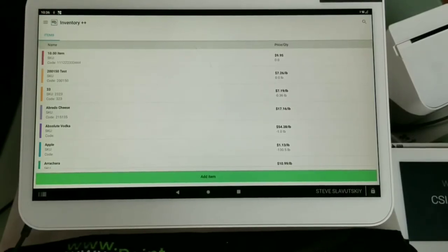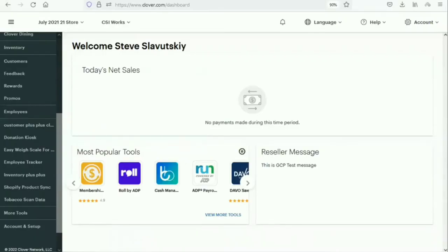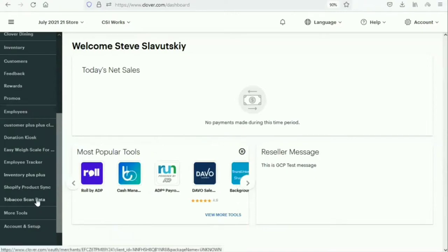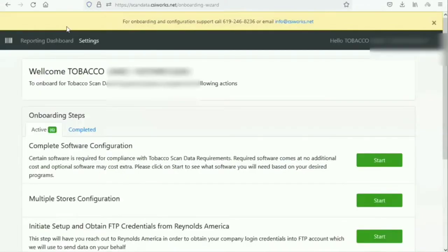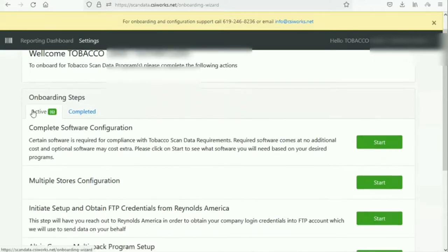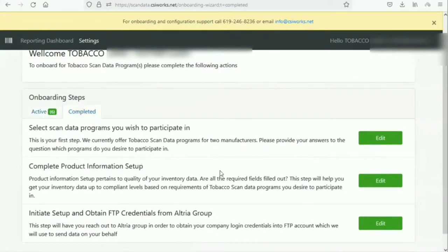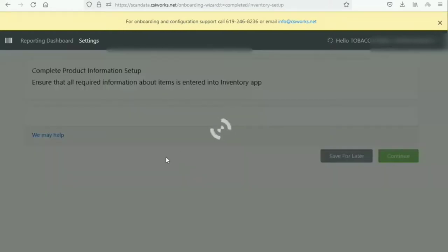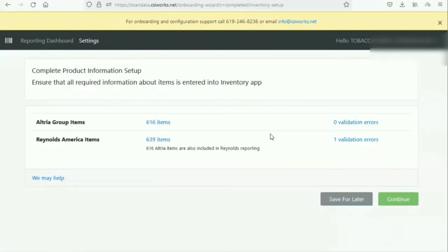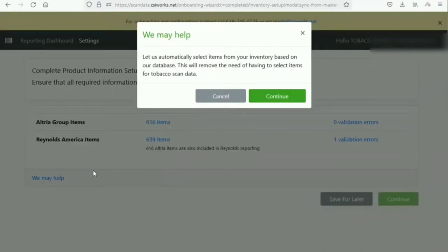Back on our dashboard, both Tobacco Scan Data and Inventory++ that we installed are visible. We can open both of them. Here's Tobacco Scan Data — navigating to Settings, it shows active steps and completed steps. I've already completed the product information setup, but let me demonstrate. When I was on the Clover device I selected one item from Altria, but then I used this 'We May Hold' button. We have a comprehensive database of tobacco products that we've built up over time.